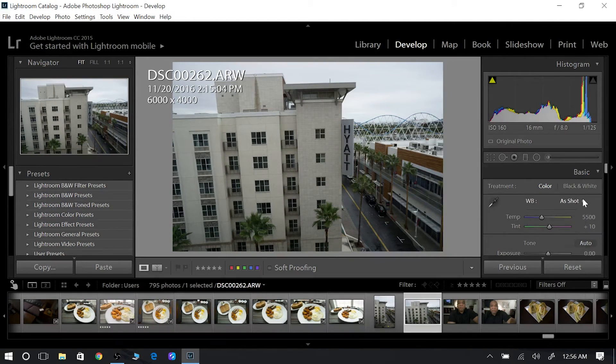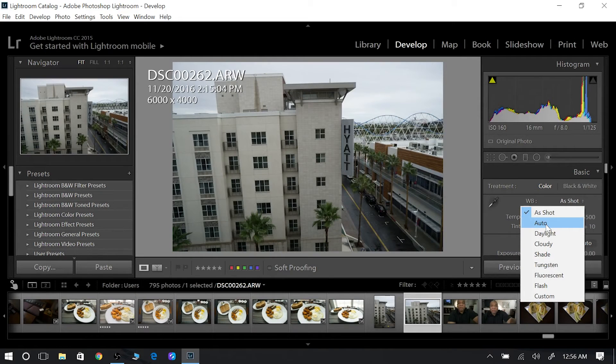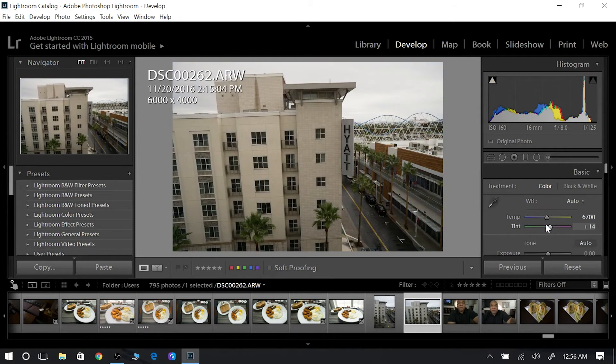But don't be afraid to hit the auto every once in a while just to see what it does. Same thing with white balance. You might think it's a good white balance. Hit the auto, see what it does. Does it change it a little bit? Yeah, it makes it a little warmer.